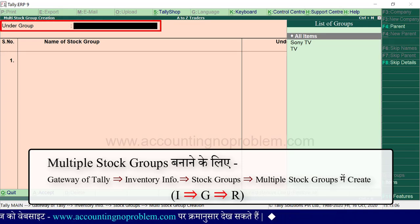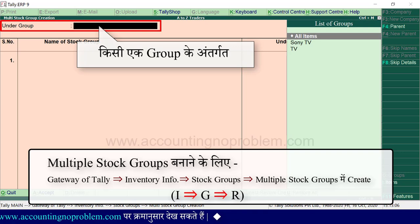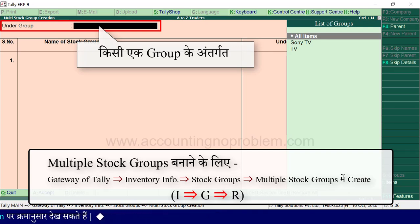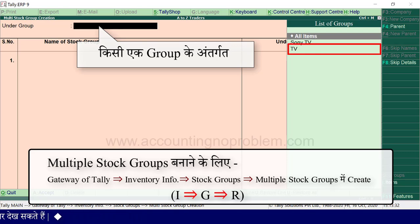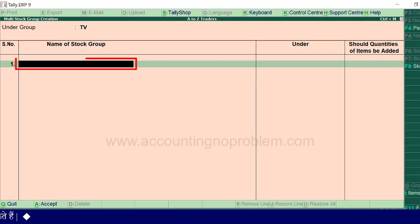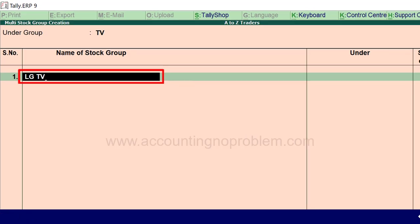यहां under group में आप जिस किसी एक group के अंदर और groups बनाना चाहते हैं, उसे list of groups में से select करें। हम TV वाला group select कर रहे हैं। अब name of stock group में उस group का नाम लिखें जो आप बनाना चाहते हैं। हमने type किया LG TV।